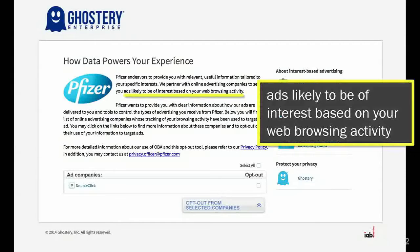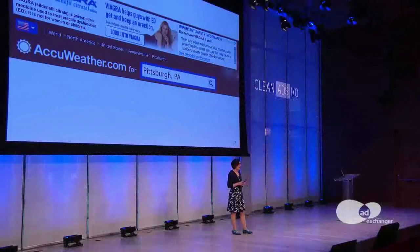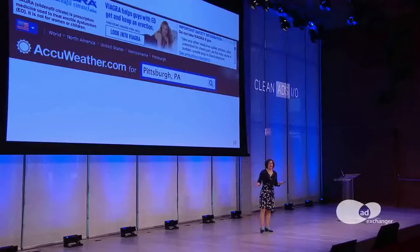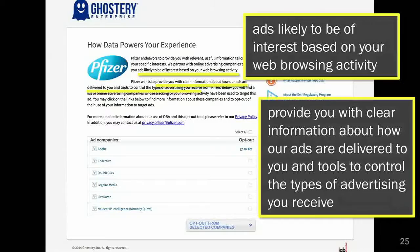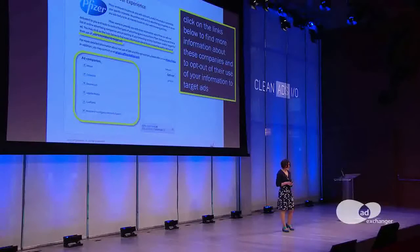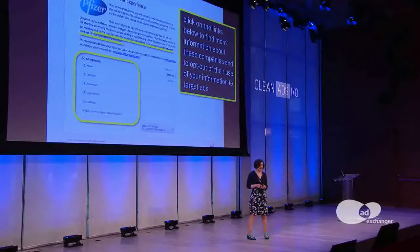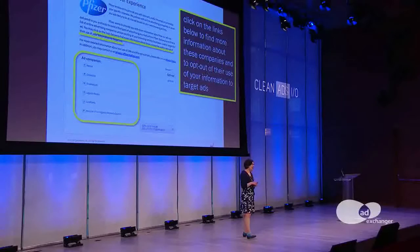It tells me that these are ads likely to be of interest based on your web browsing activity. And I'm trying to figure out what it is that this advertiser knows about me that I don't. I'm even more surprised when I get this ad — I really wonder, why am I getting Viagra ads? And once again, it's ads likely to be of interest to you. I keep reading, and it very nicely says they'd like to provide me with clear information about how the ads are delivered and tools to control them. It turns out there are actually six different companies involved in serving this ad, and it doesn't say which company served this particular ad. So I went and read the policies for all six of these companies, spending a long time reading, but at the end I still couldn't figure out why I kept receiving Viagra ads — and it wasn't just one, I got a whole bunch of them.